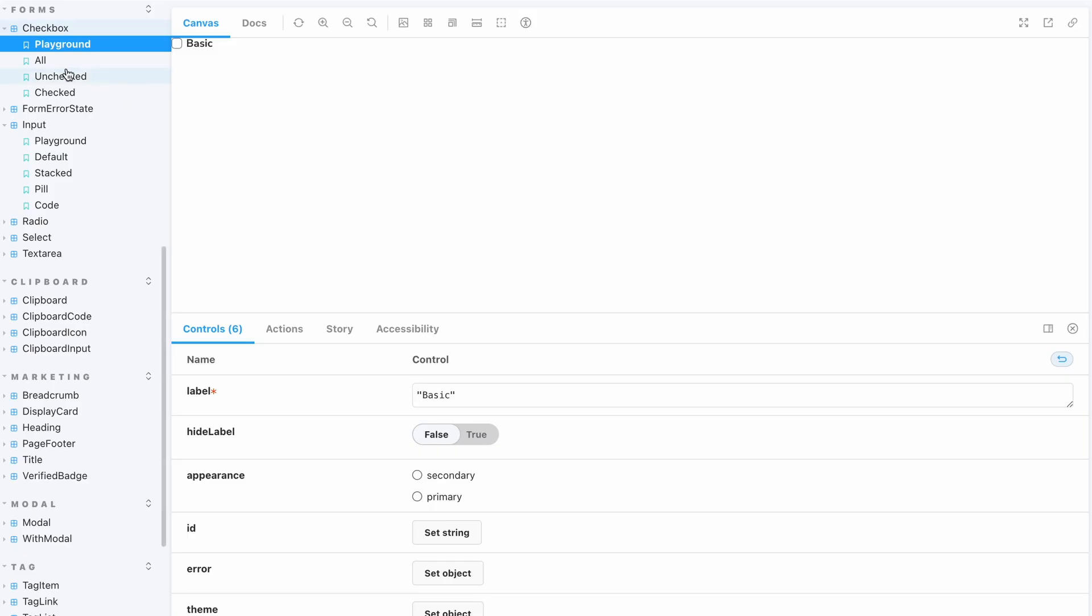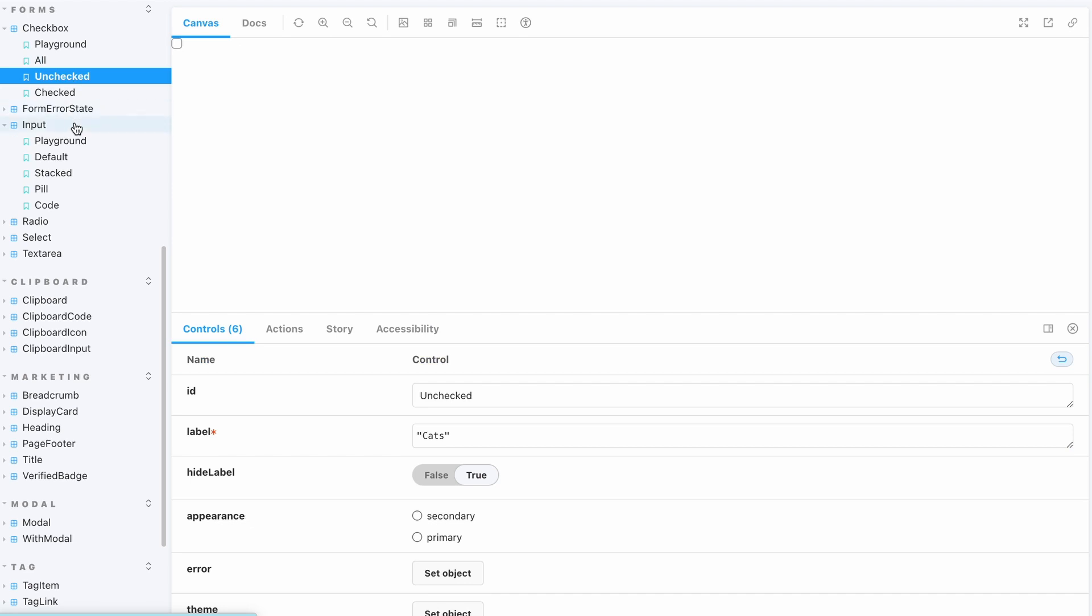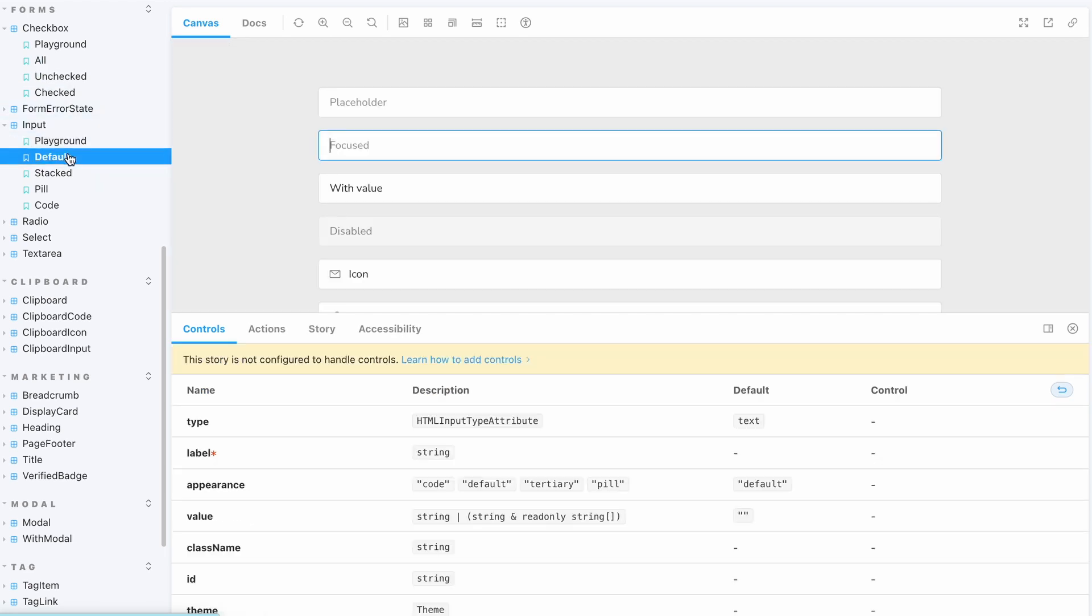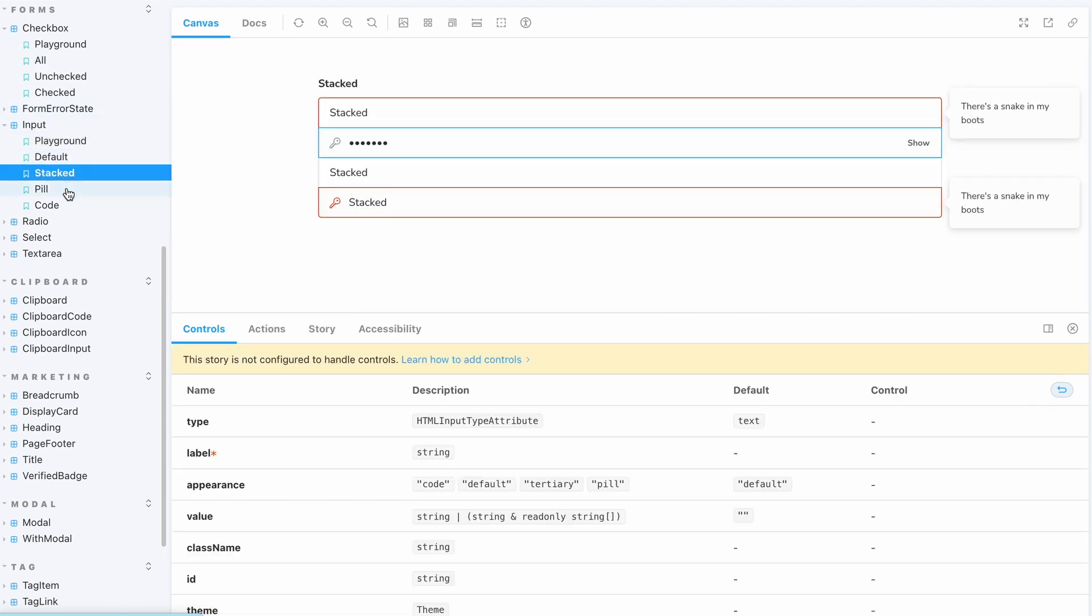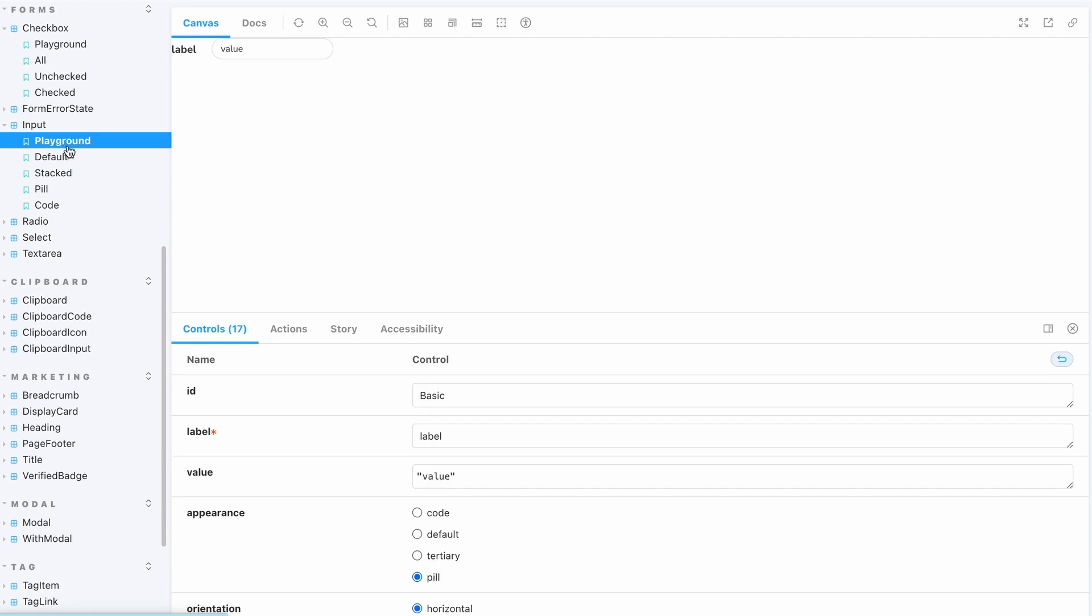Let's have a look at the Storybook we want to export components from. This is a sample Storybook that has many components as well as variations. There are controls that you can use to view the components in different states.